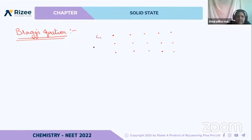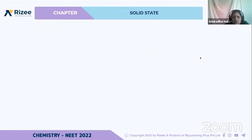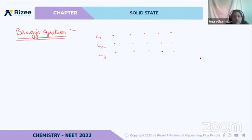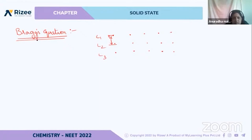If we consider layer 1, layer 2, layer 3, and so on, the Bragg equation helps us find the distance between these two layers. We use the Bragg equation to calculate the distance between any two adjacent layers.